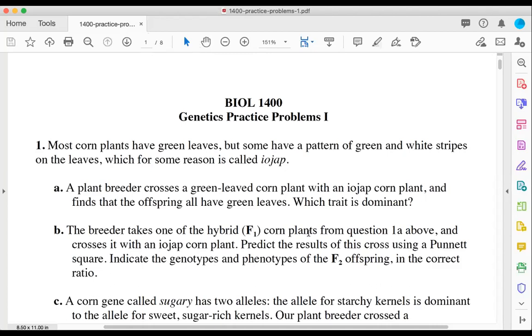For part B, the breeder takes one of the hybrid corn plants and crosses it with an IOJAP plant, and we predict the results using a Punnett square. I'm going to use capital G for green leaves and lowercase g for striped IOJAP leaves. The first cross was green (GG) crossed with IOJAP (gg), giving all offspring genotype Gg — heterozygous — with the phenotype of green leaves.